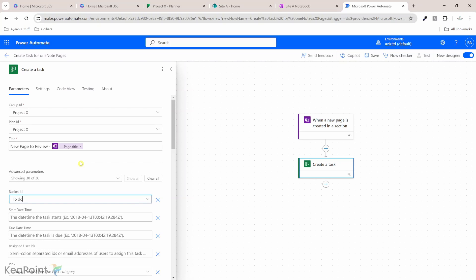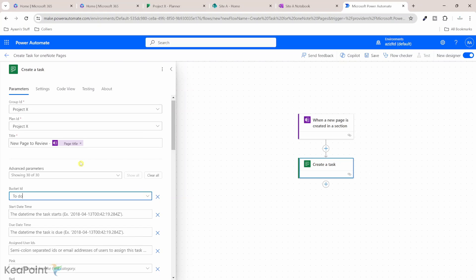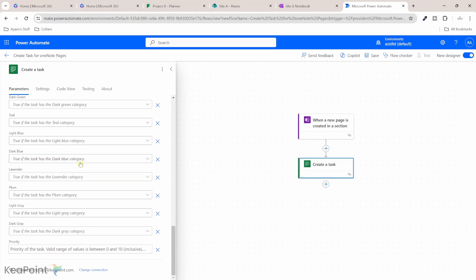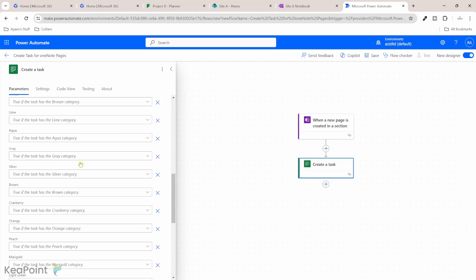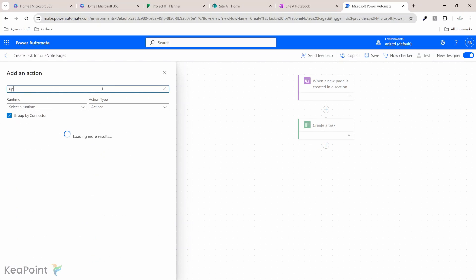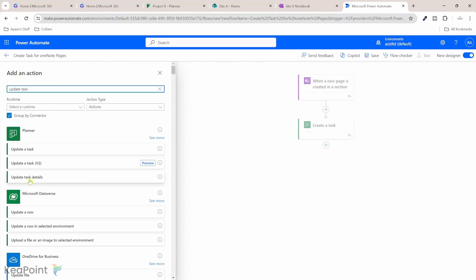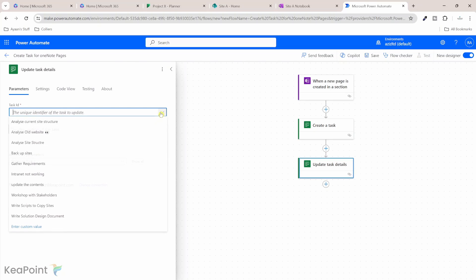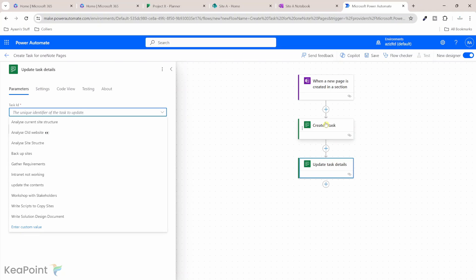One thing I need to do is I need to add a URL of that OneNote page. So if someone coming from the planner, they can see which page it is and then they can navigate to that page. But when you create a task, you can't update the description. So to that, I will click on the plus sign, add an action. I will search for update task. So we need to select update task details.